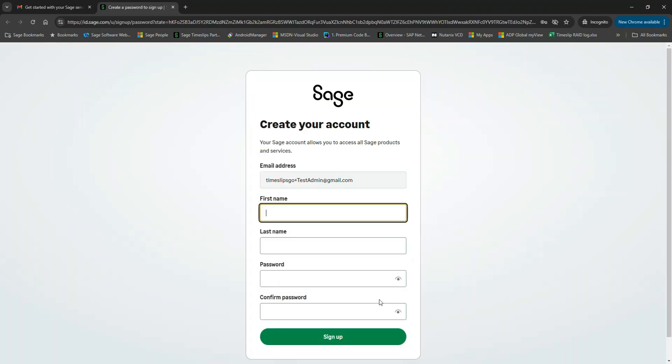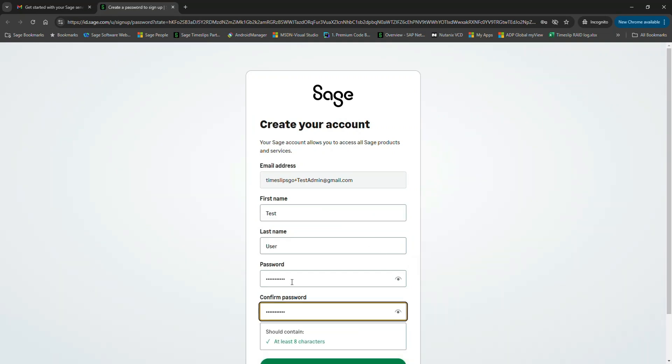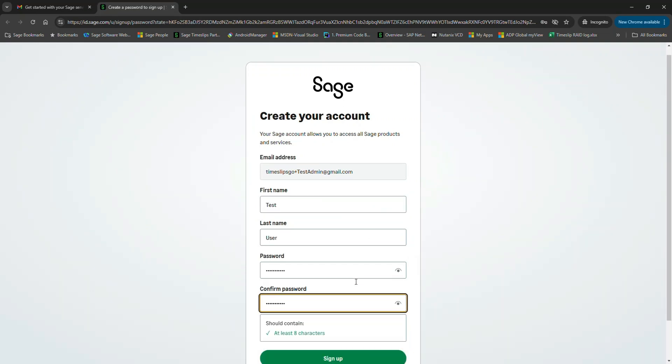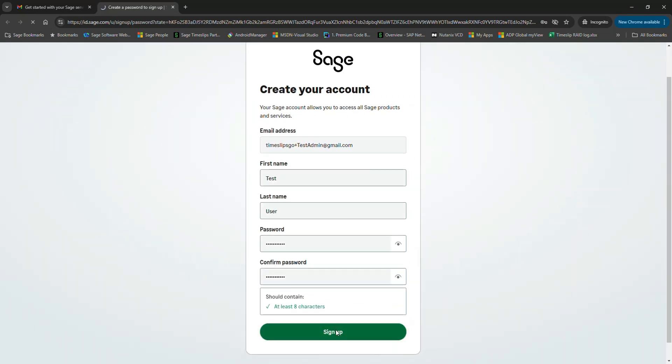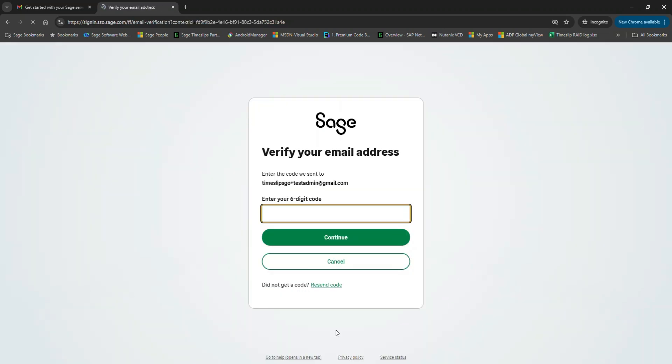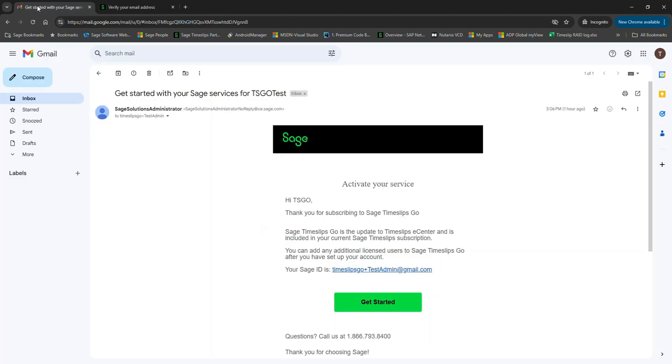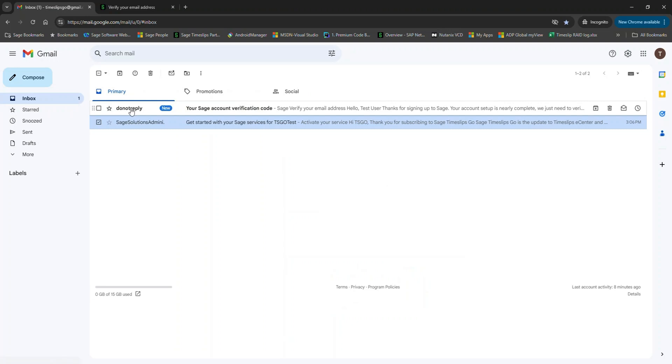This will launch your default browser window, and you should be presented with a Create Your Account screen. Your email address is already backfilled, but complete all other fields with the correct information and click Sign Up. You'll be prompted to check your email for a six-digit verification code. Let's copy and paste this code and click Continue.